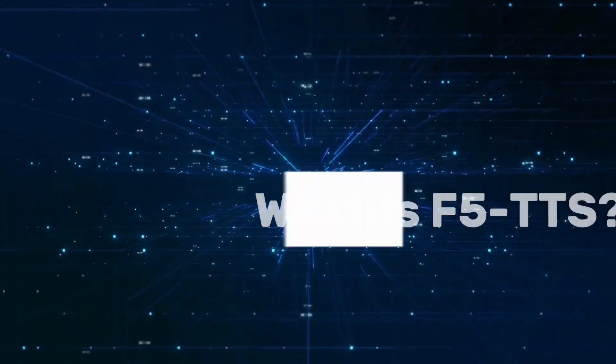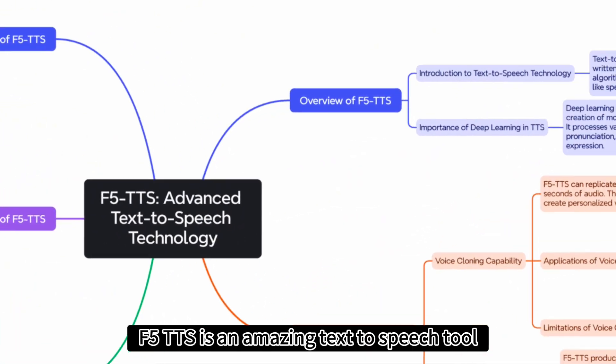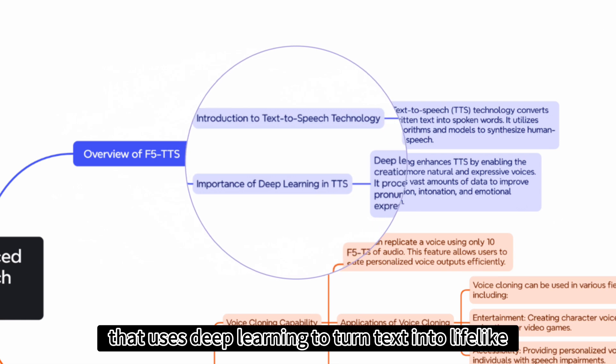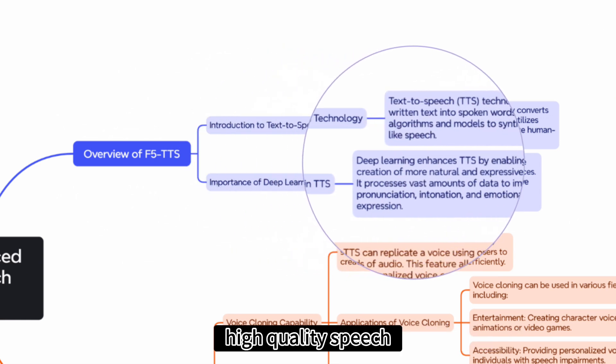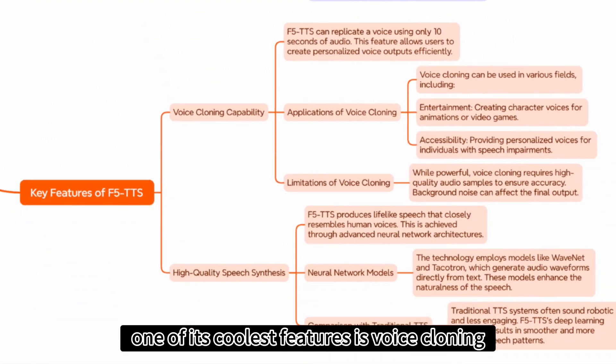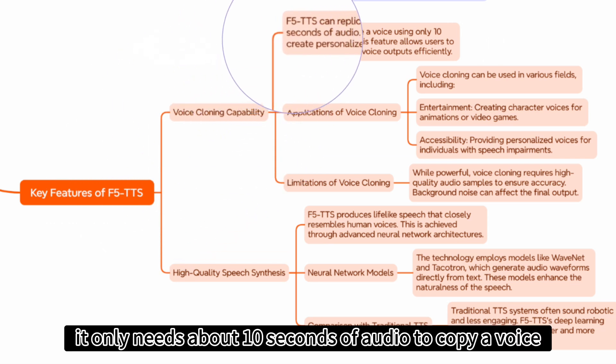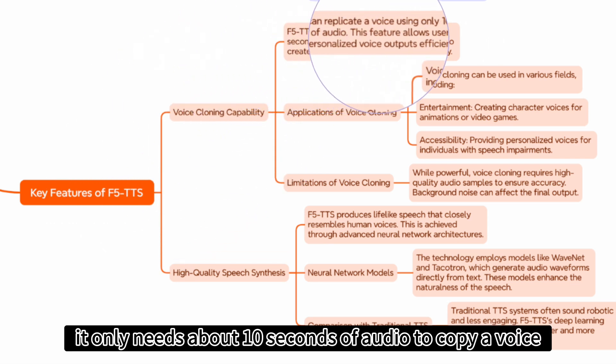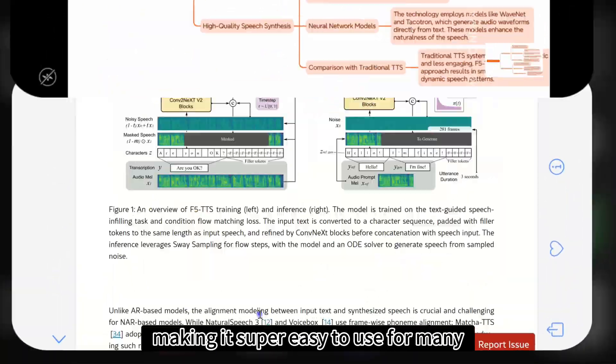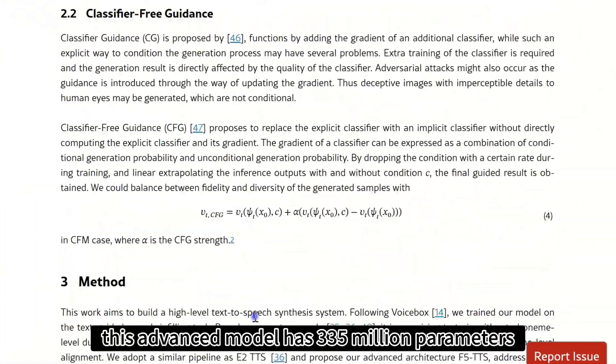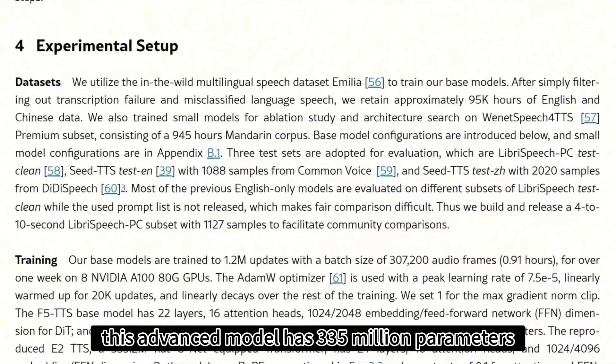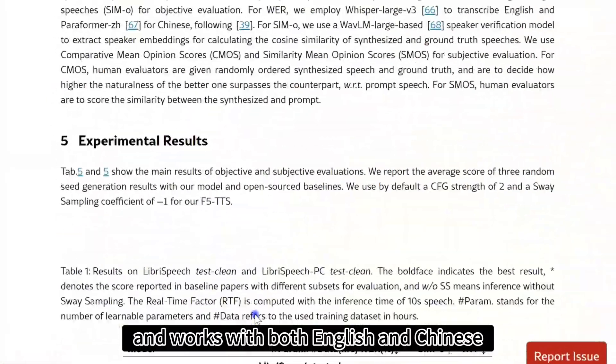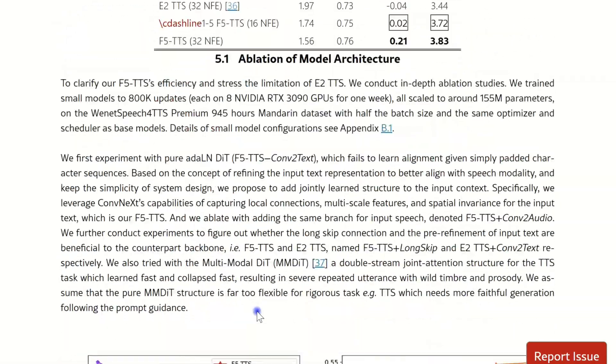What is F5TTS? F5TTS is an amazing text-to-speech tool that uses deep learning to turn text into lifelike, high-quality speech. One of its coolest features is voice cloning. It only needs about 10 seconds of audio to copy a voice, making it super easy to use for many different projects. This advanced model has 335 million parameters and works with both English and Chinese.